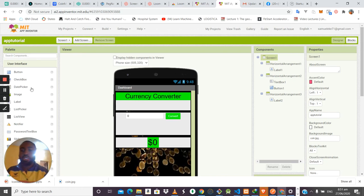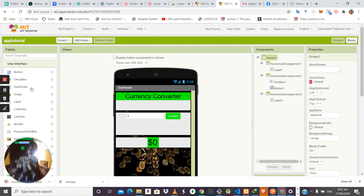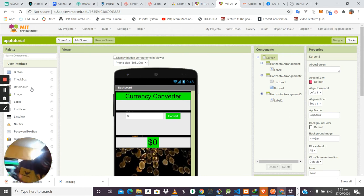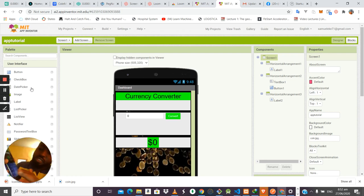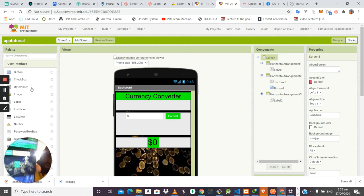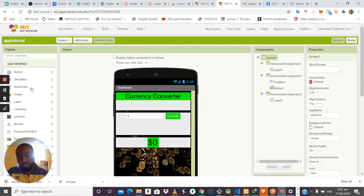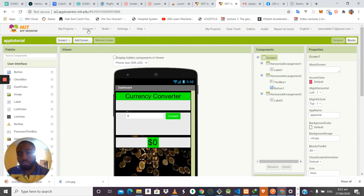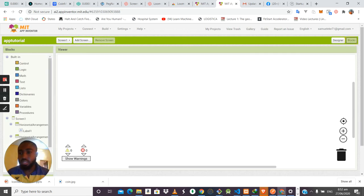As you can see, the app has been sent and is now running on the mobile device. You can see the currency converter application. If you type a number, the keyboard shows only numbers since we set Numbers Only. However, pressing Convert does nothing yet because we haven't added any logic in the Blocks section.